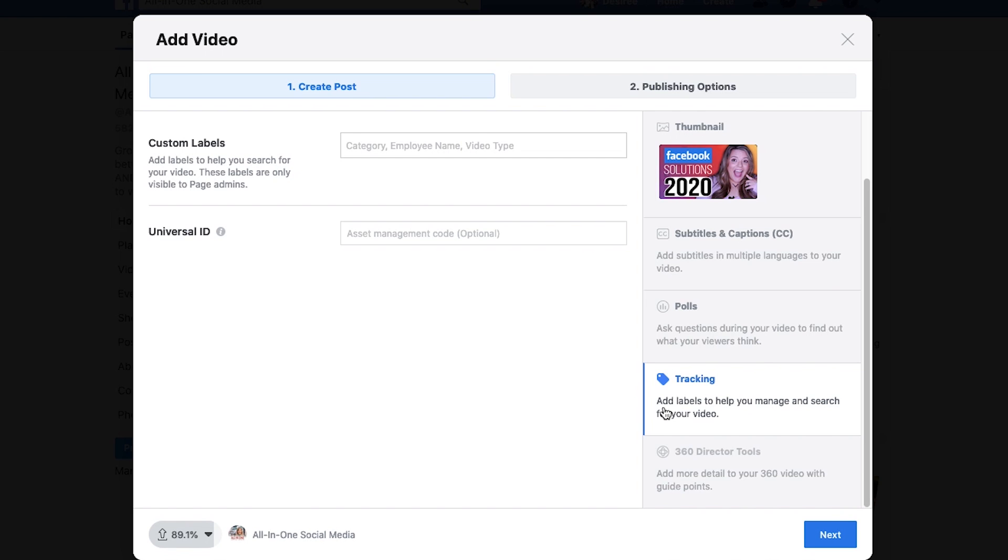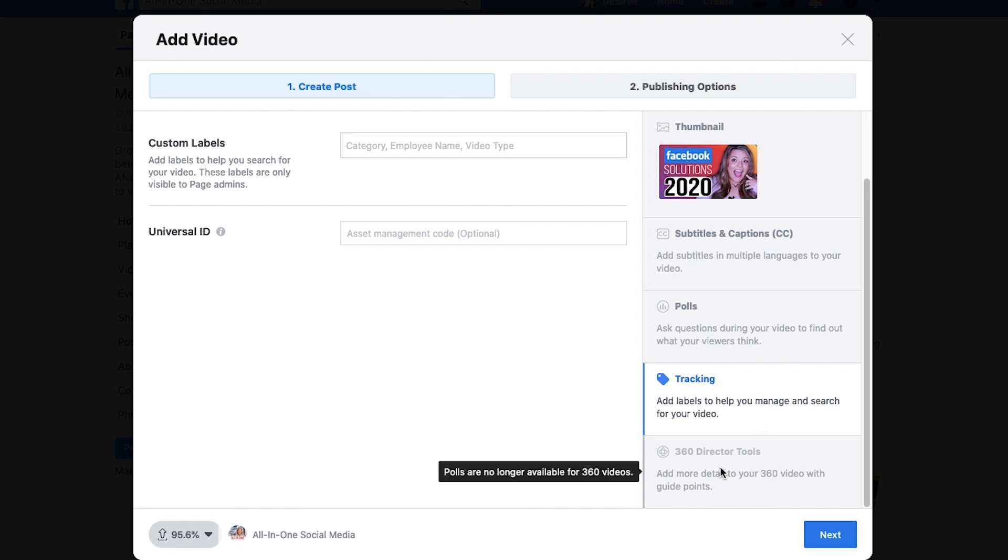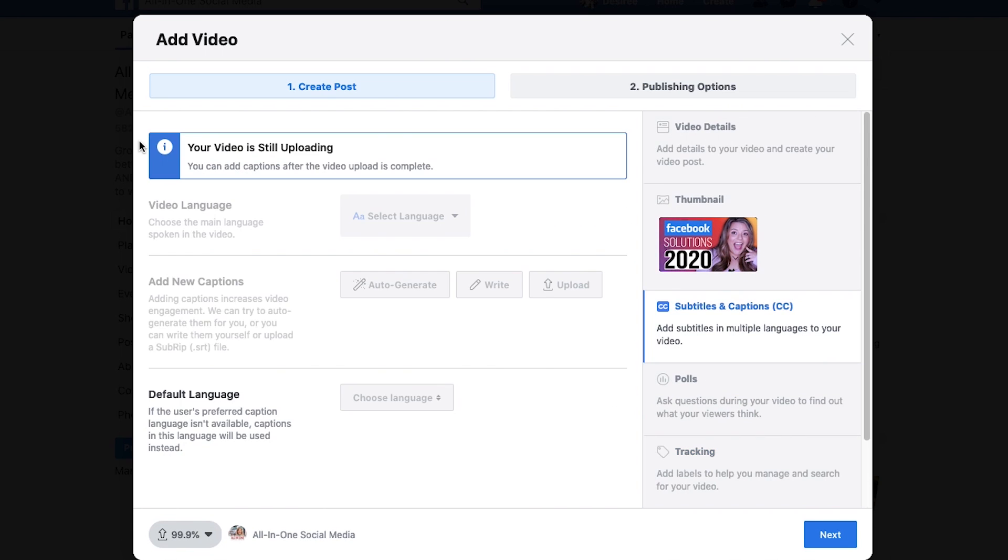And my tracking is going to make sure that I have, if I have an ID or if I want to put any of the custom labels, this is for the admins as well. We don't have access to the 360 director tools, don't have to worry about that though.